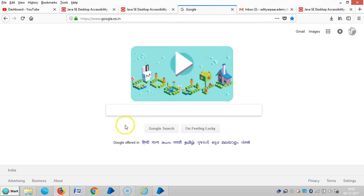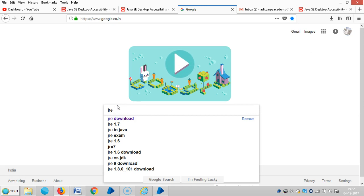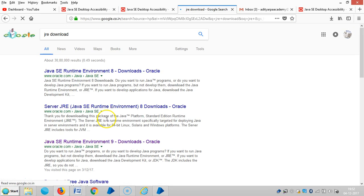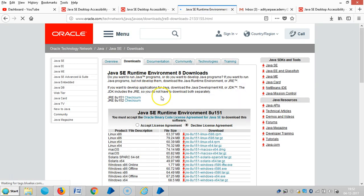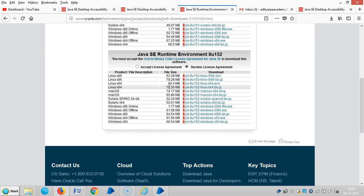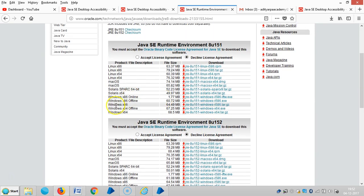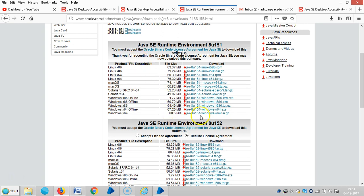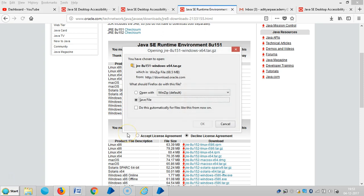Let me install Java Runtime Environment. Type JRE Download, then select and accept the license agreement. And then you can choose Windows 64-bit OS.